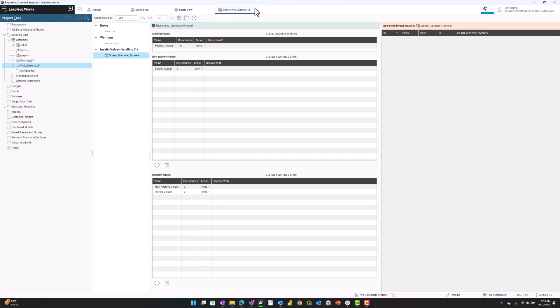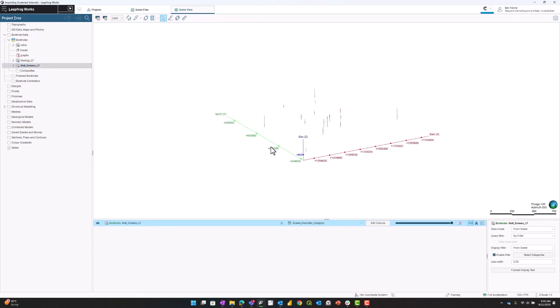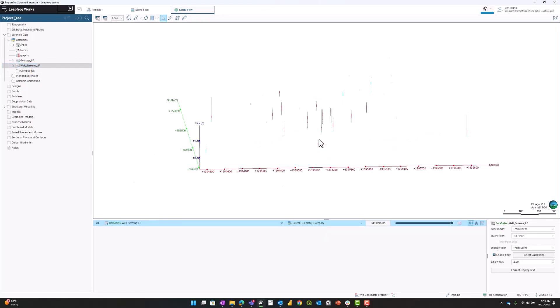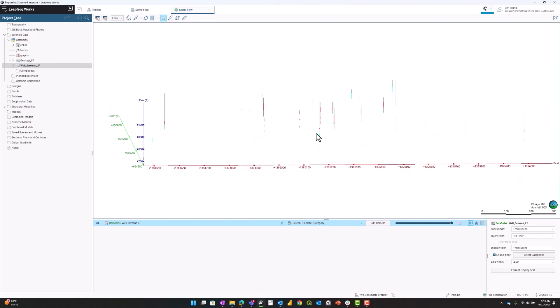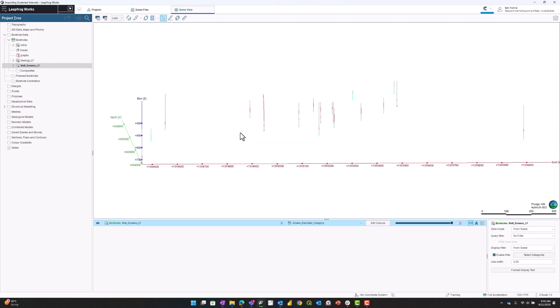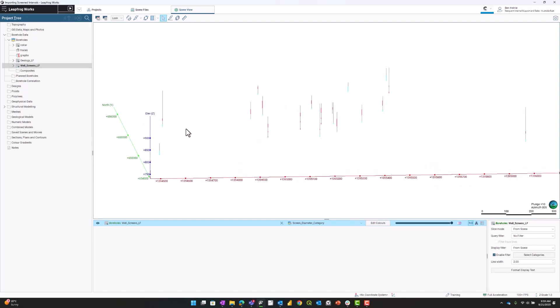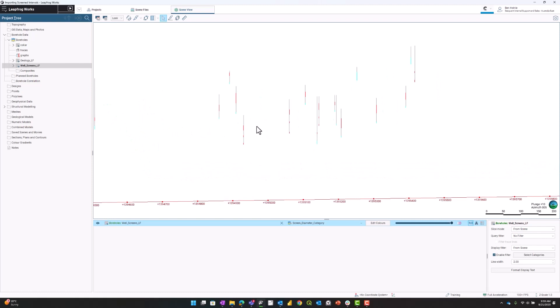I'm going to exit out of the error editor and pull my well screens into the scene. Now we are in the Leapfrog scene.